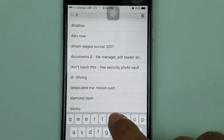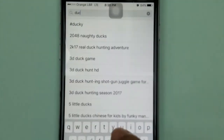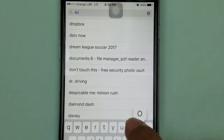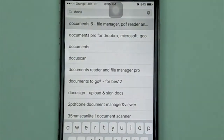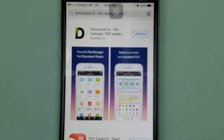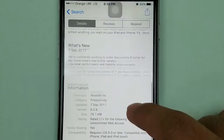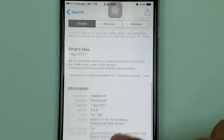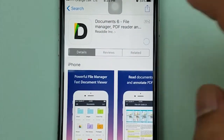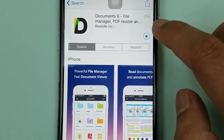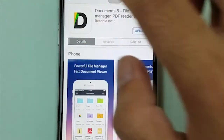The second way: go to the App Store and search for 'Documents 6.' Just download this application — it's only 76 MB. I don't want to update it right now, I just want to use it.